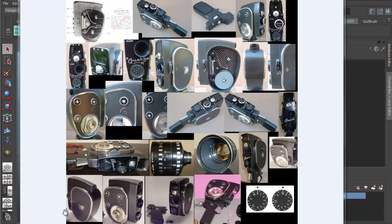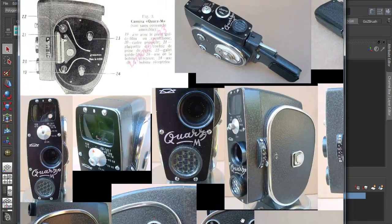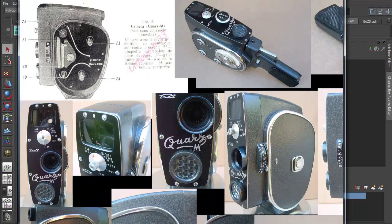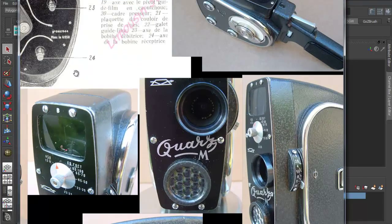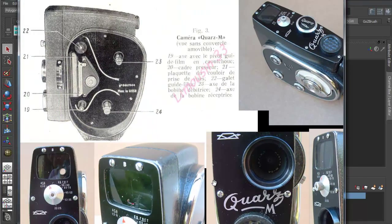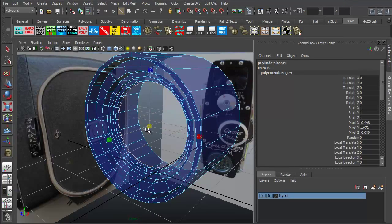Hi and welcome to 3Dmotive.com. My name is Steven G. Wells. I'm a senior 3D artist. In this series we're going to take a look at modeling in Maya a 1960s Russian movie camera.